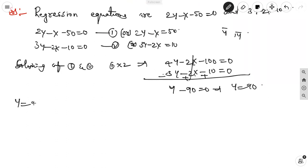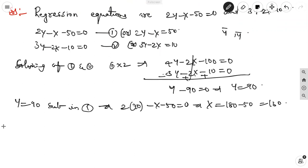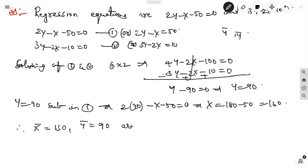Substituting y equal to 90 into equation 1: 2 into 90 minus x minus 50 equal to 0, giving 180 minus x minus 50 equal to 0, so x equals 130. Therefore, x-bar equals 130 and y-bar equals 90 are the mean values of the given regression lines.